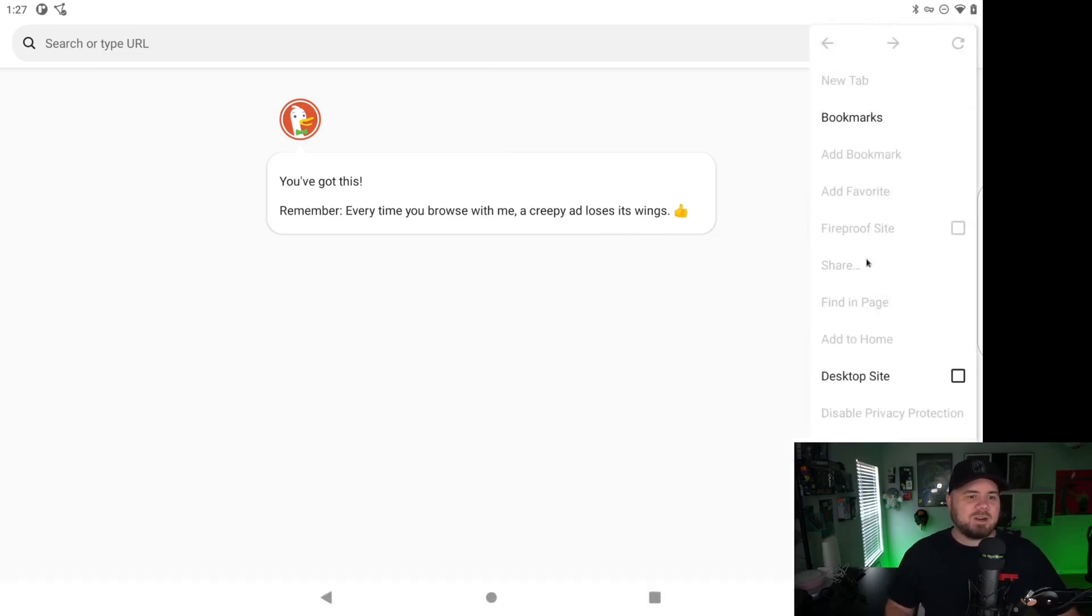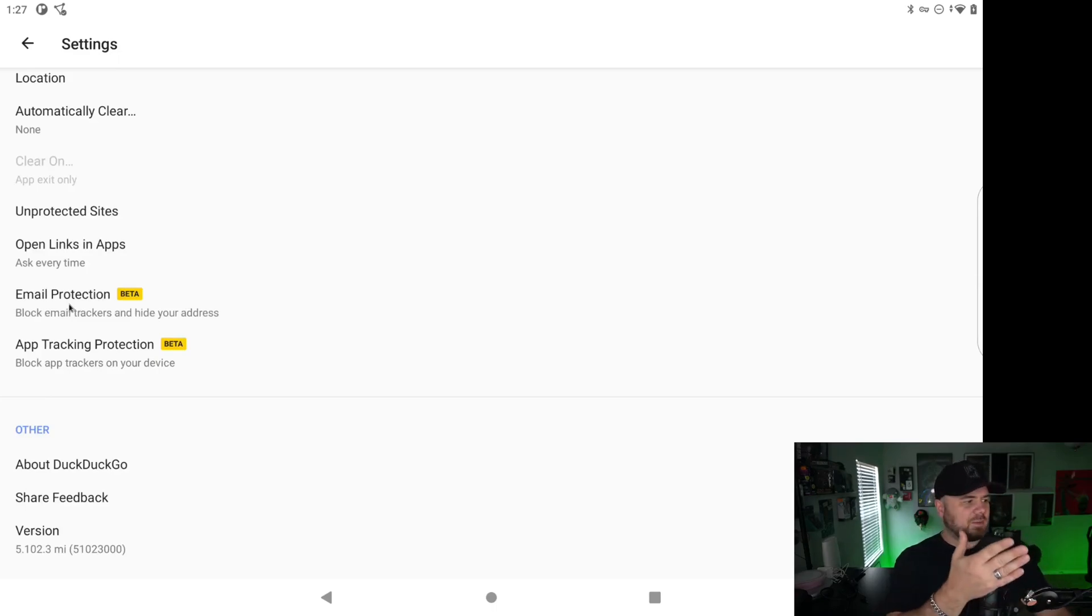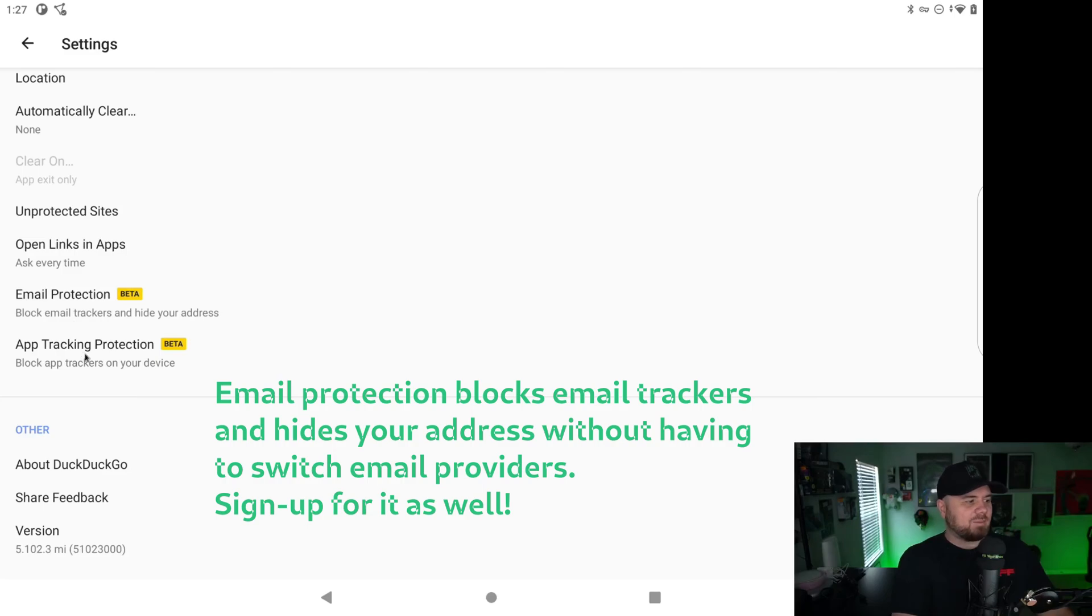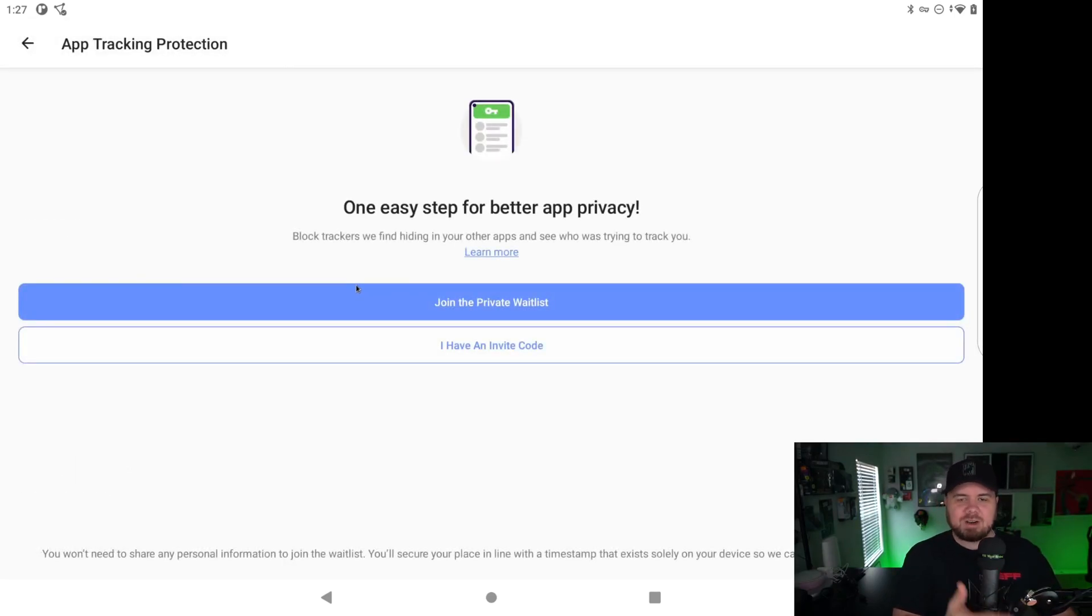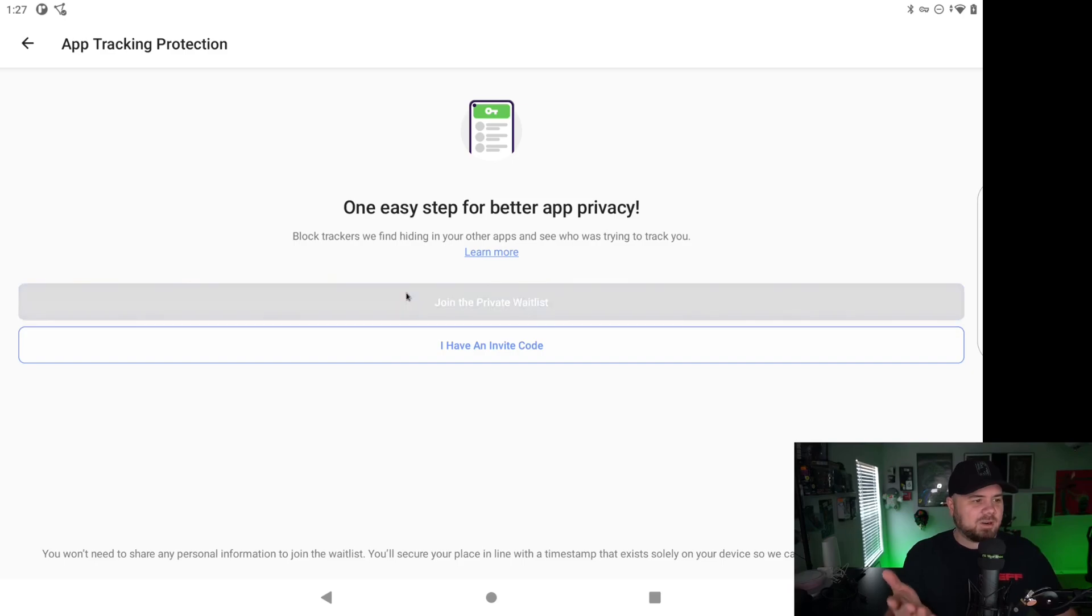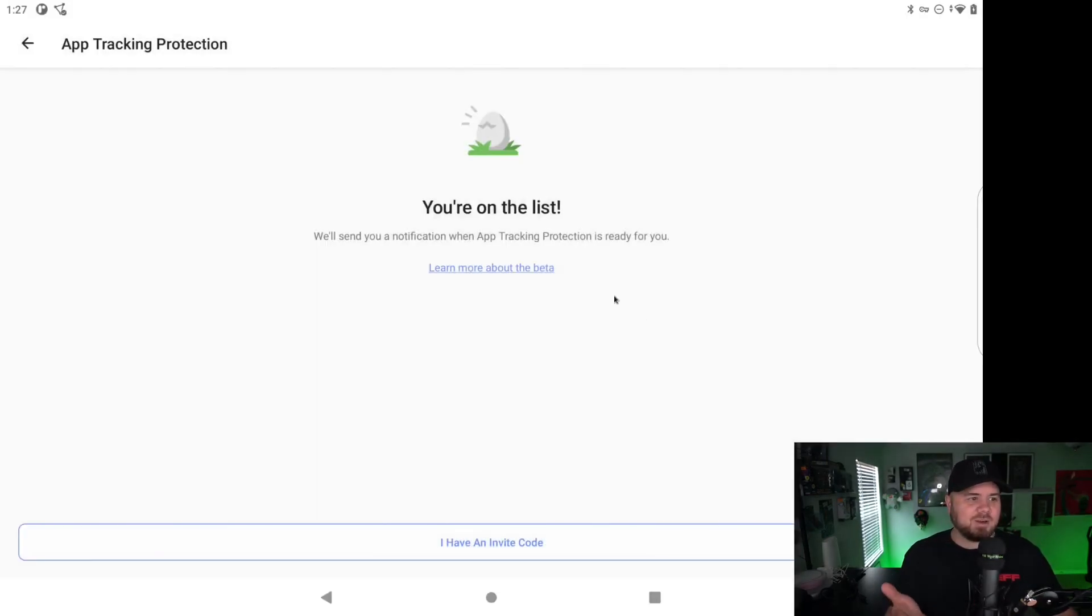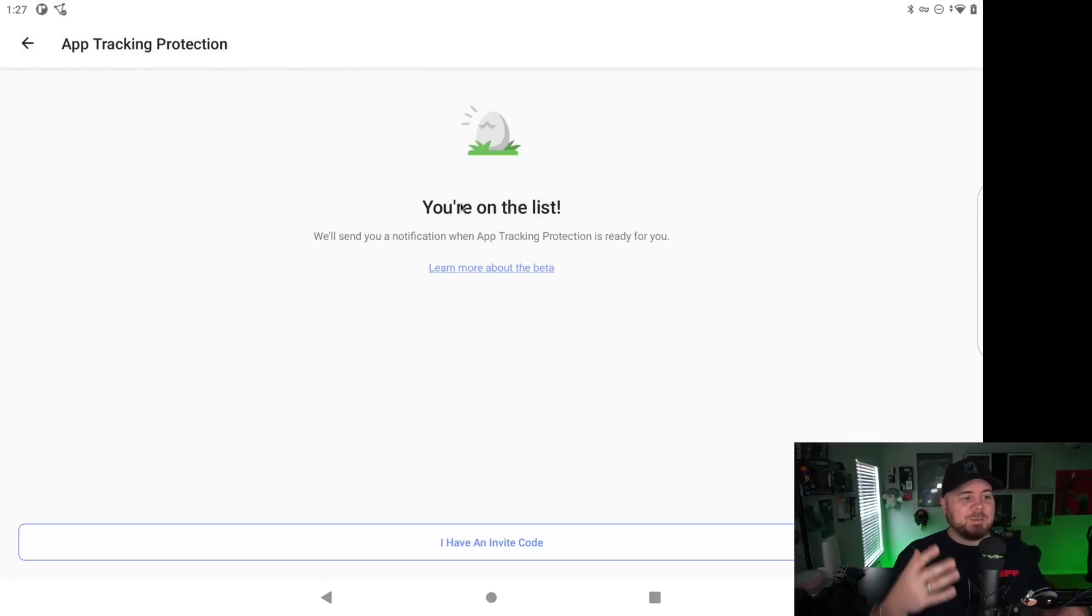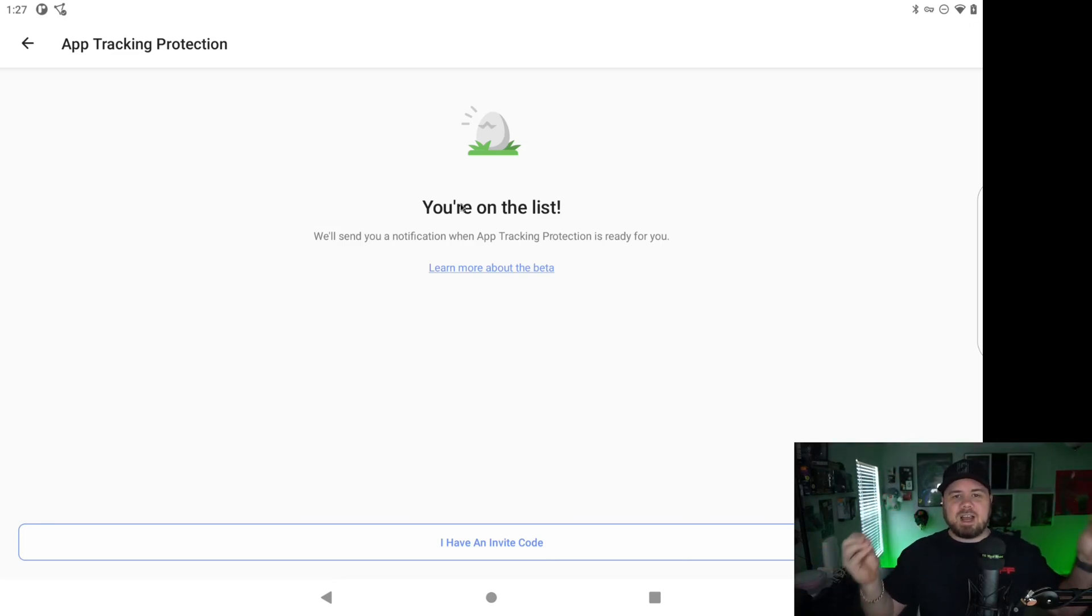So now we're going to go into settings and you can see we have two options in our settings. We have the email protection and we have the app tracking protection. So if we go into app tracking protection, I've already joined the waitlist on my phone, but I'll go ahead and join it here. If you have an invite code, of course you can do that. So if somebody has an invite code they could send me, that would be pretty freaking awesome. But I'm on the list. I'm waiting for this beta. This is an awesome thing to sign up for.